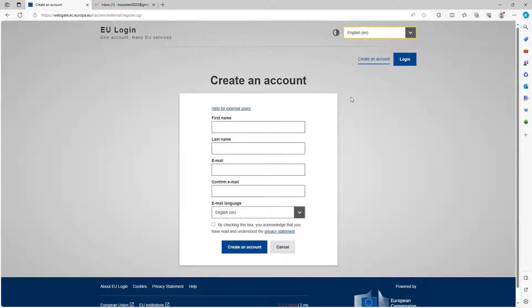As a certificate in Traces NT has a legal value, it is very important that you open your EU login account in the name of a real person and not a generic name such as your border control post operator's name or a control body. For the email address, we strongly advise that you choose your individual professional email address, which will be used to sign in to Traces NT.